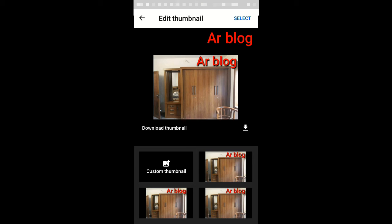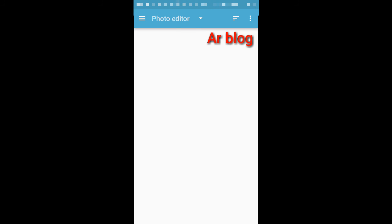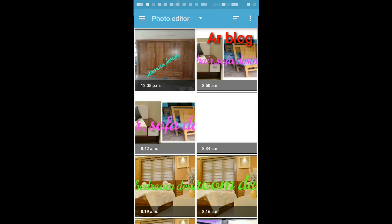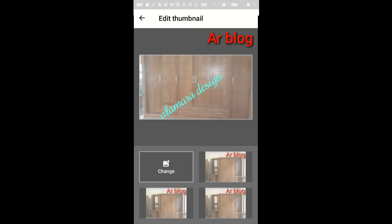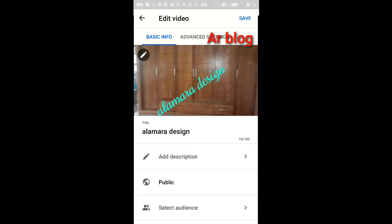I will open the custom thumbnail and see my new thumbnail. Then select the same and change. I will save the thumbnail and I will save the description, title, and window.